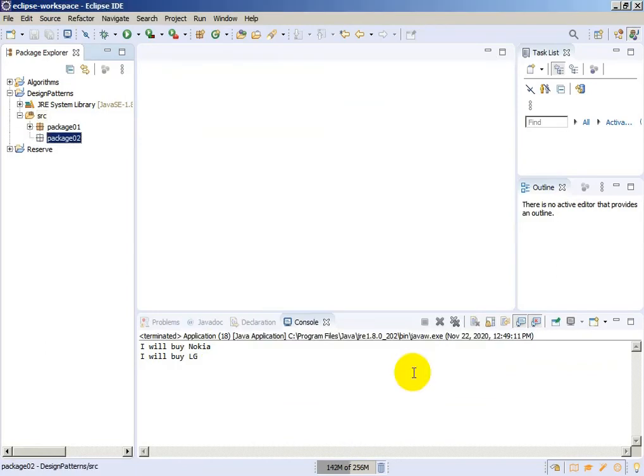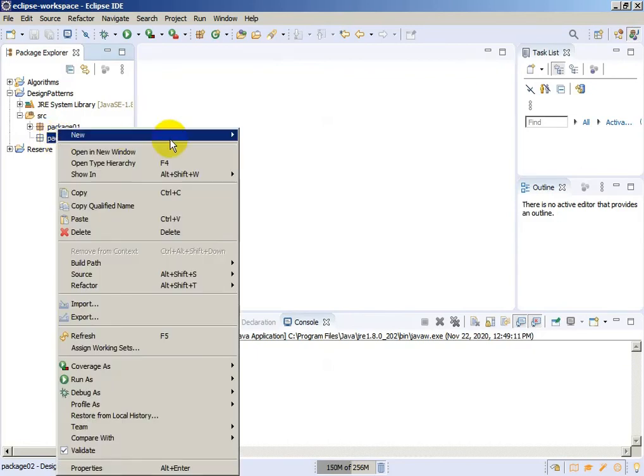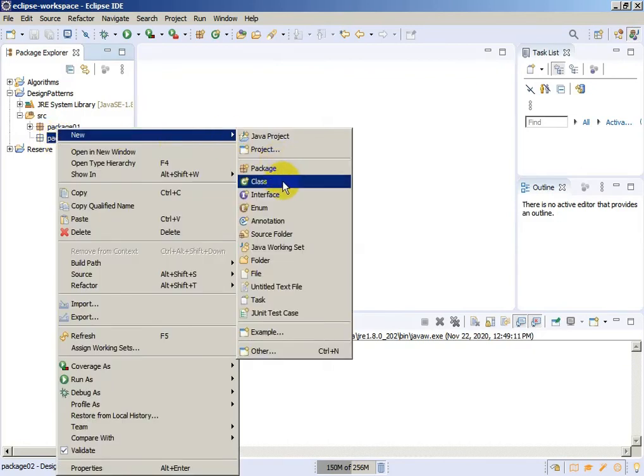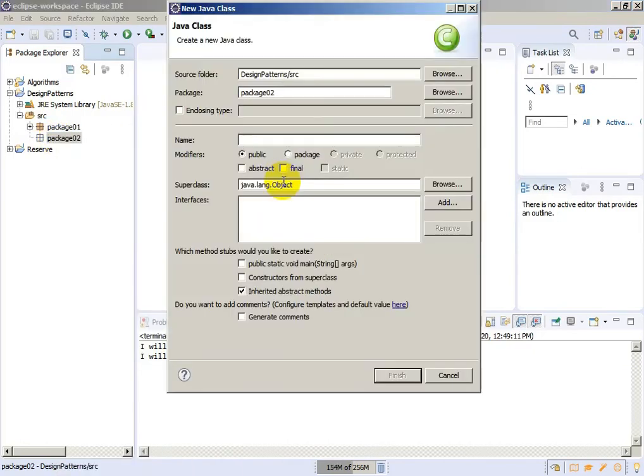You can give the name whatever you want. I will create one class, a simple class. The name of the class will be Vehicle.